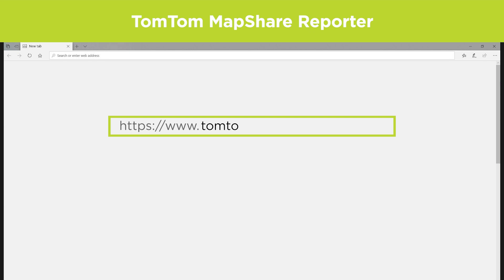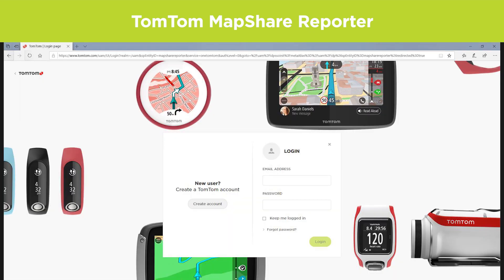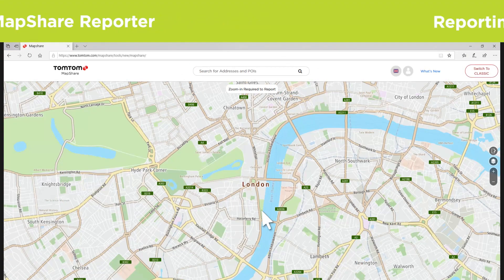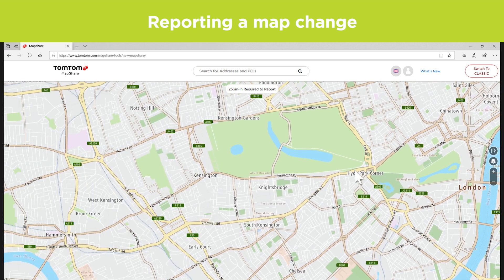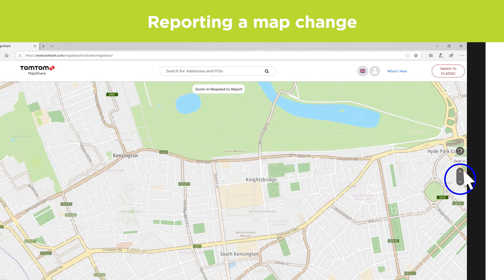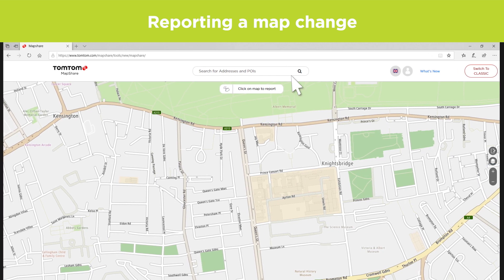Go to tomtom.com/mapshare/tools or use the link in the description of this video. When you're logged in, you can create a report by either zooming in on the map or by searching for an address or POI in the search bar.